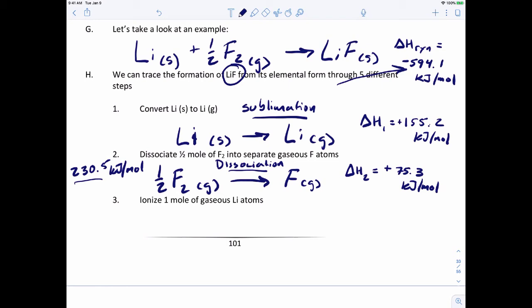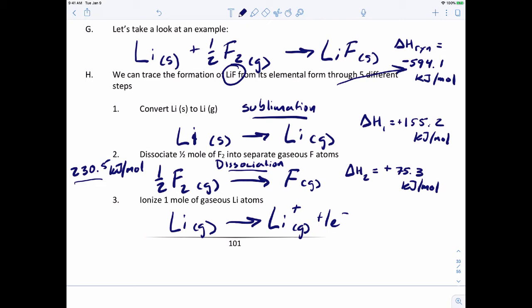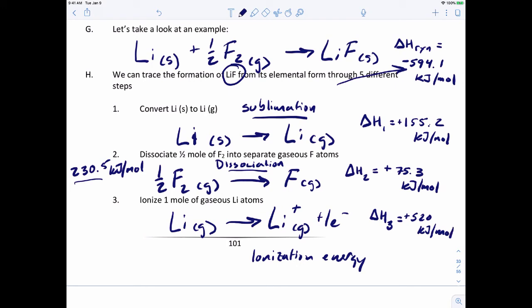For step three, we take gaseous lithium and remove one mole of electrons — converting lithium to lithium ion. That is ionization energy, which costs us +520 kJ/mol. Adding that to our running total of 230.5, we're now at about 750.5 kJ/mol. We're in a significant energy deficit and need to start getting some energy back.